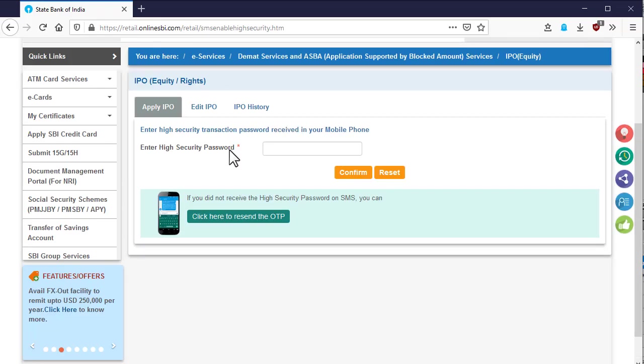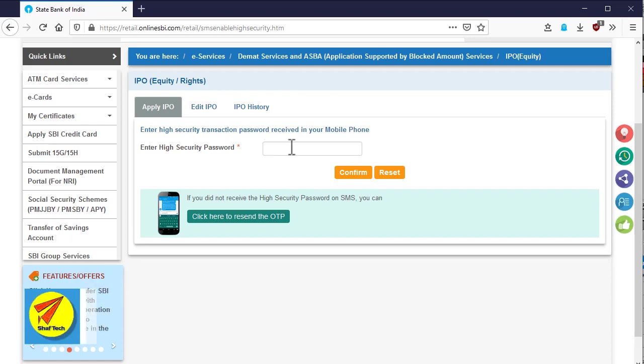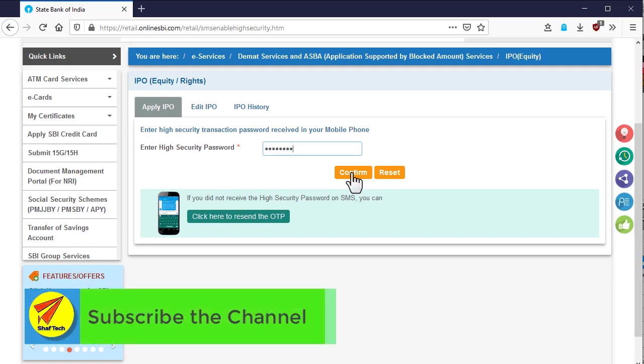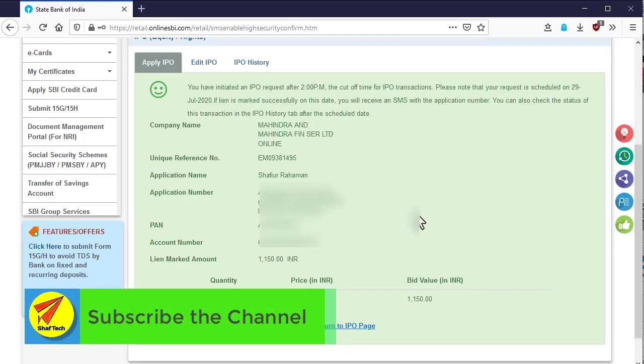After that, a high security password or OTP will be sent to your registered mobile number. Please give the OTP in the provided box and click on the confirm button.